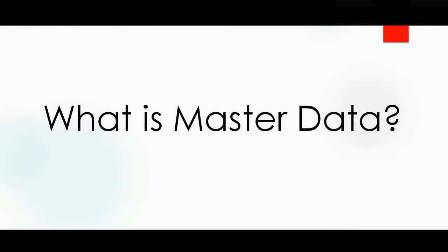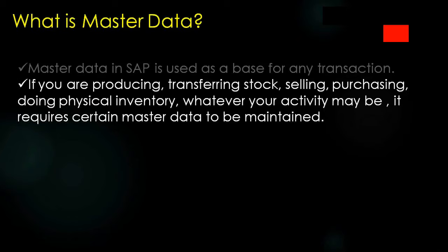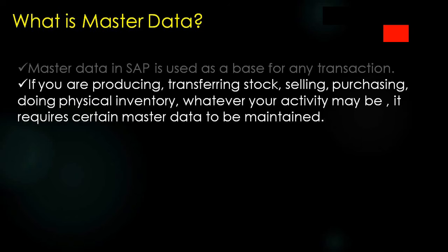First we'll understand what is master data and why we need it. Master data in SAP is used as a base for any transaction. If you are producing, transferring stock, selling, purchasing, doing physical inventory - whatever your activity may be in SAP, it requires certain master data to be maintained.